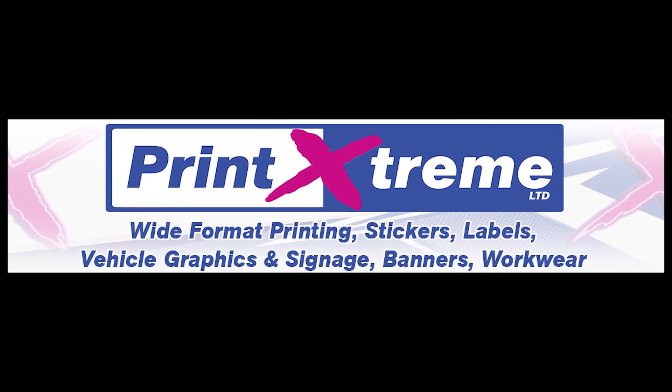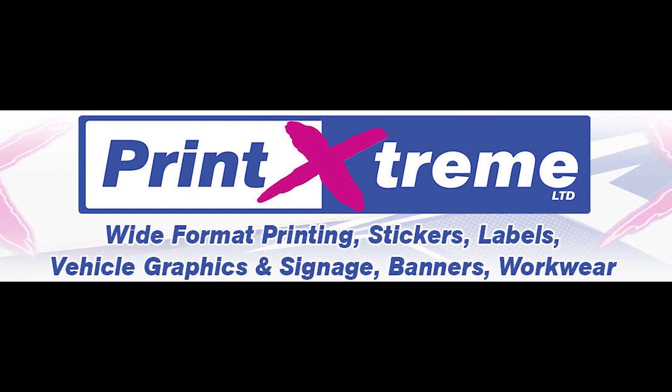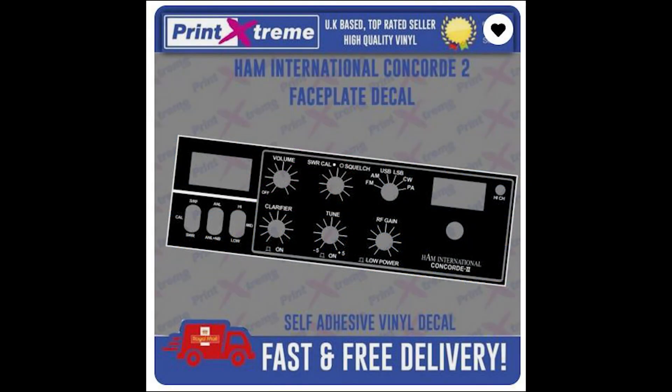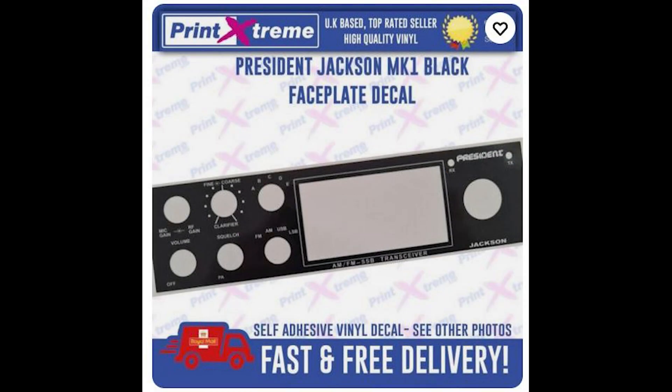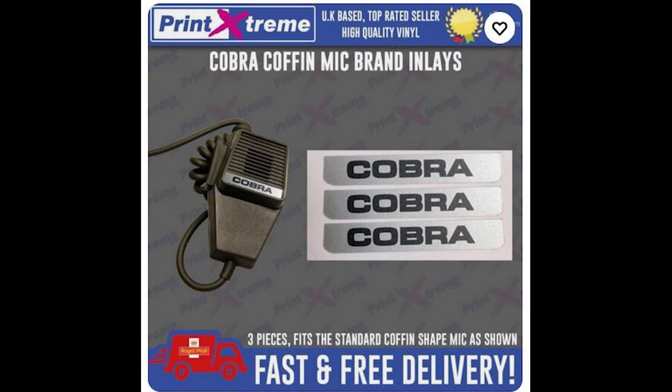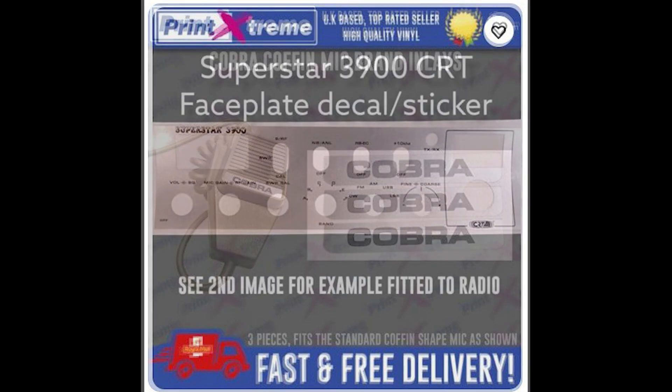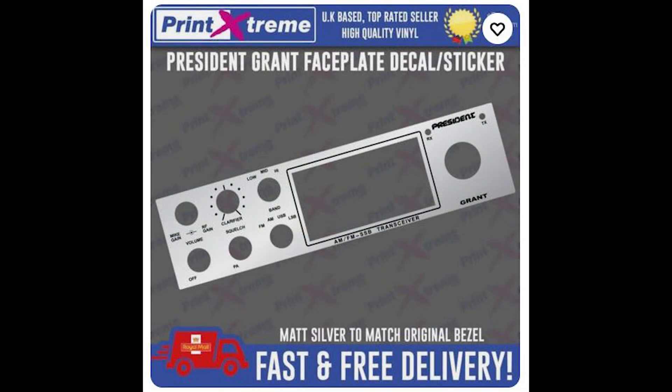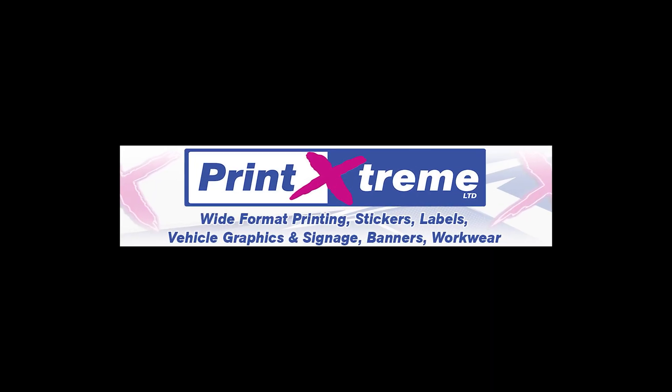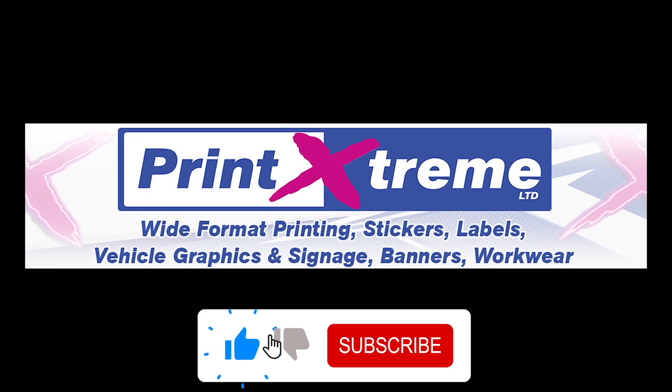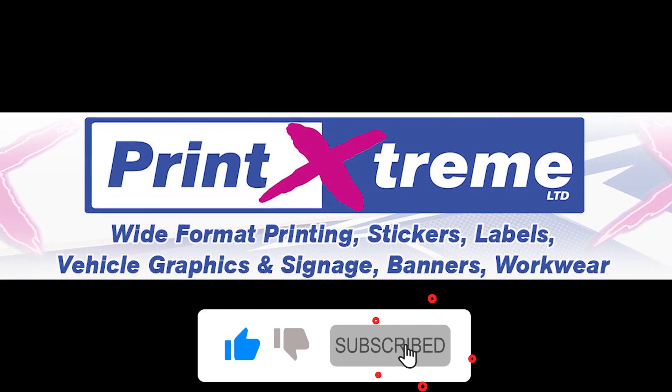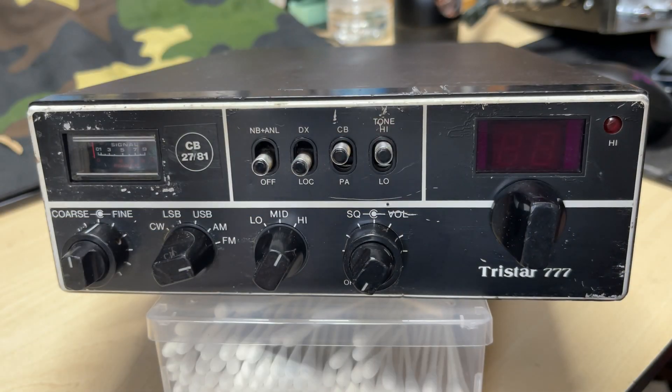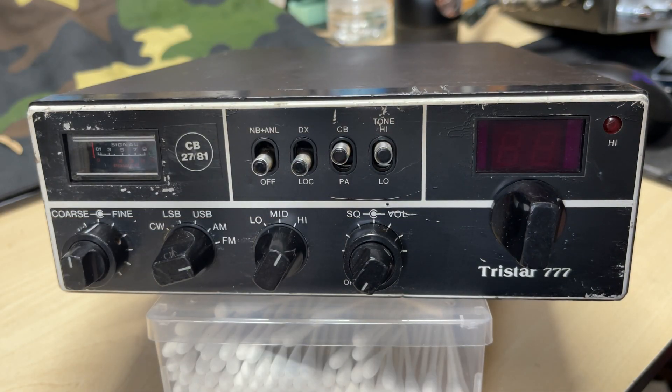Printextreme, makers of quality vinyl decals. Many decals available on their eBay store. If you cannot find what you need, send them a message and I'm sure they will be happy to help you and even make your decal custom. Visit their eBay store to see for yourself, link in the description below.